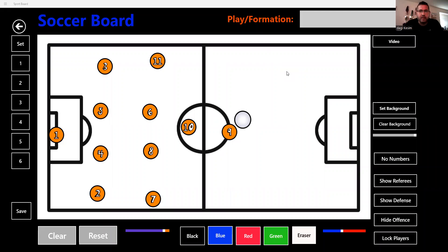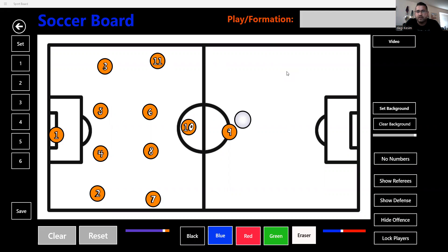Hey guys, this is Daji. I'm going to talk about the numbering system so when you go to college you can understand it, especially when high-level coaches talk tactics — they're going to use these as your positions and just give you jobs. We're going to talk about those a little bit.